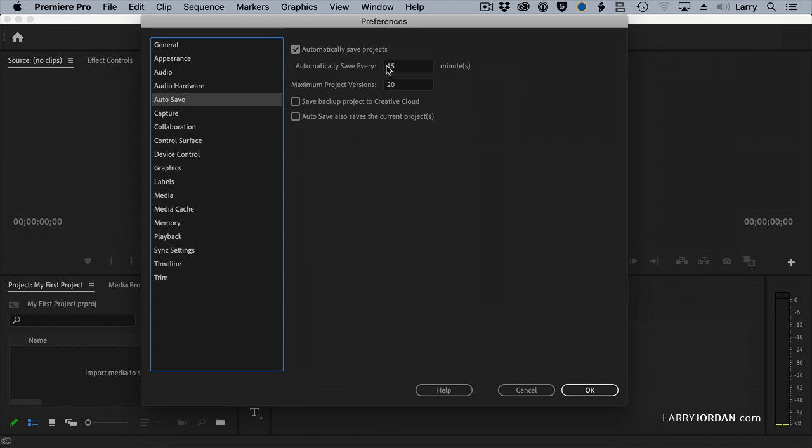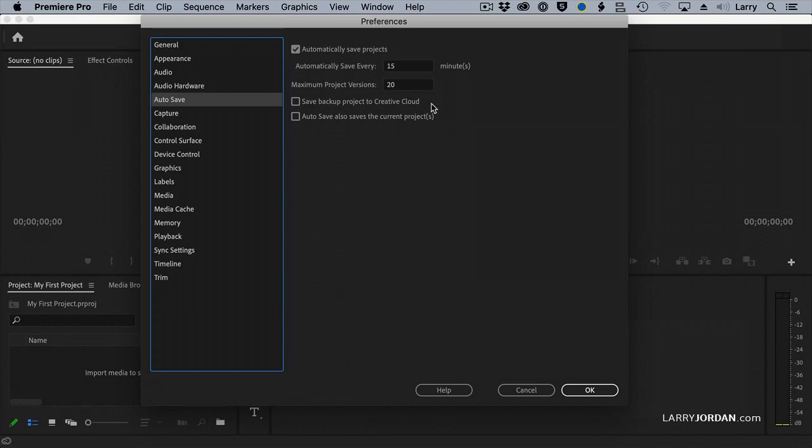By default, every 15 minutes, it creates a backup. And it's stored in that location we discussed earlier when we were looking at the default locations for each new project. You can, if you want, back up your project to the Creative Cloud. Projects can get rather large, multiple dozen megabytes.